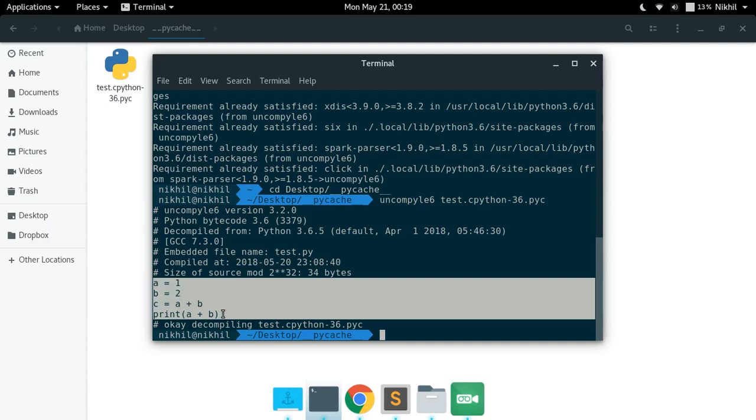This is how this uncompile6 module works and it works pretty well. I hope it is clear that how you can decompile it using this particular library. If you still have any doubts you can post them in the comment section below. That's it from this video, thanks for watching.